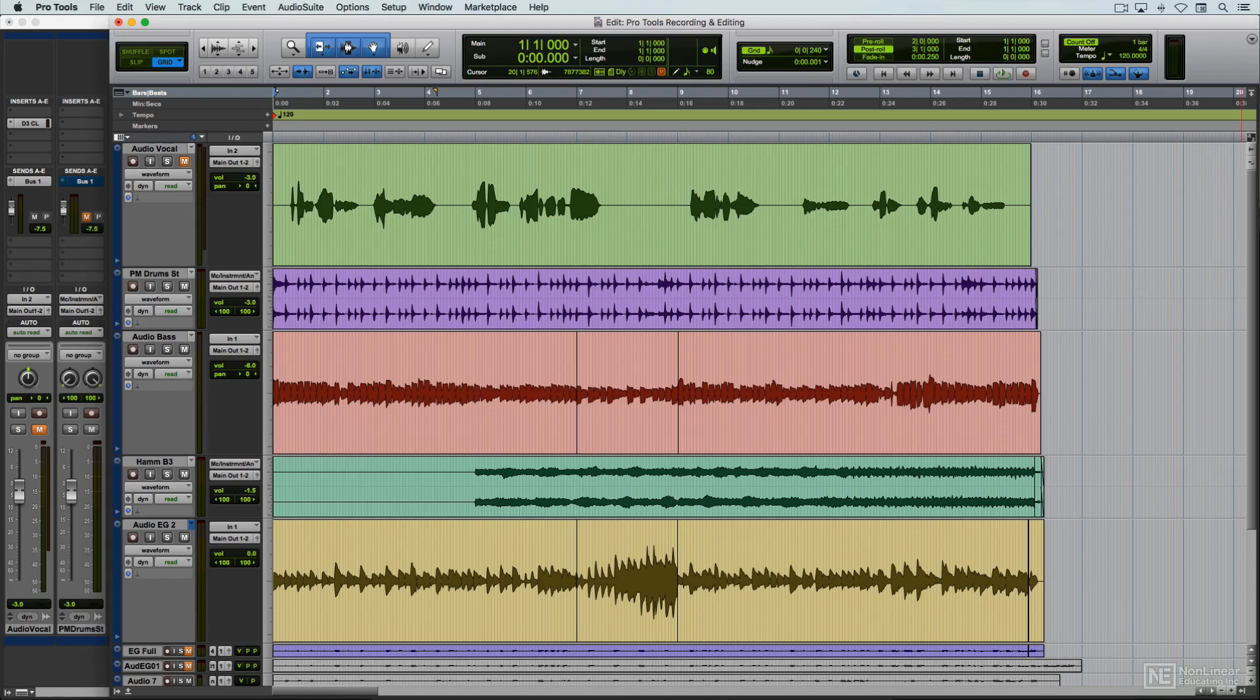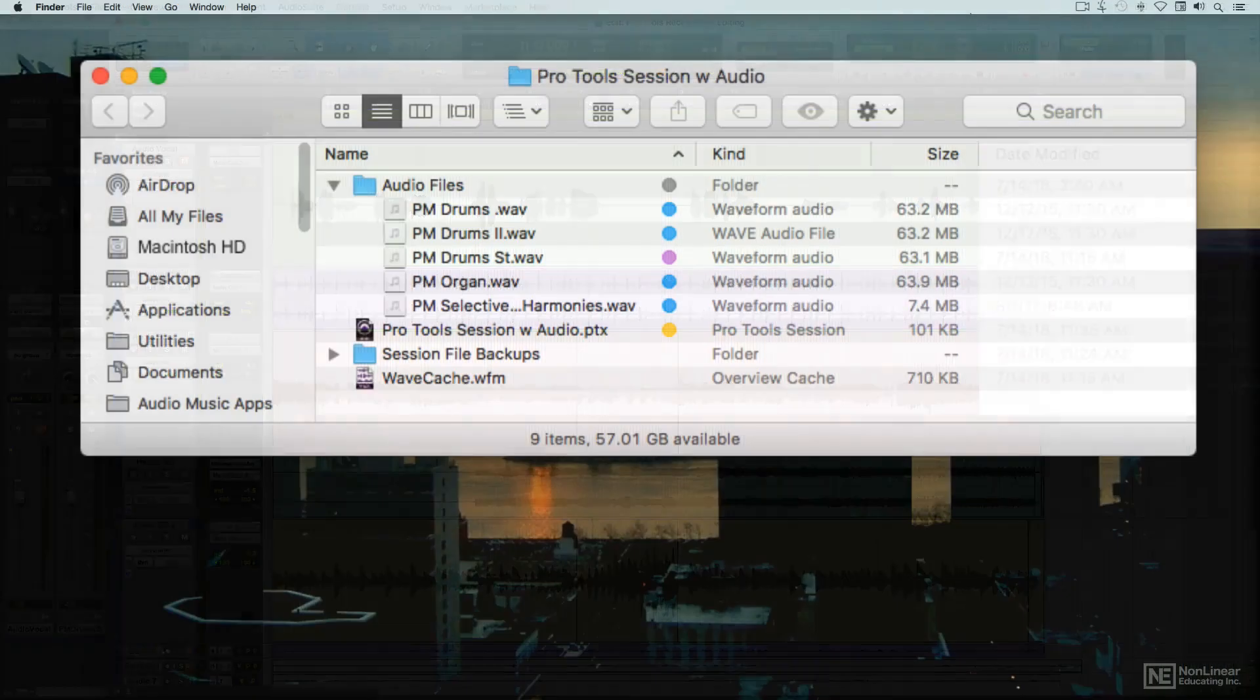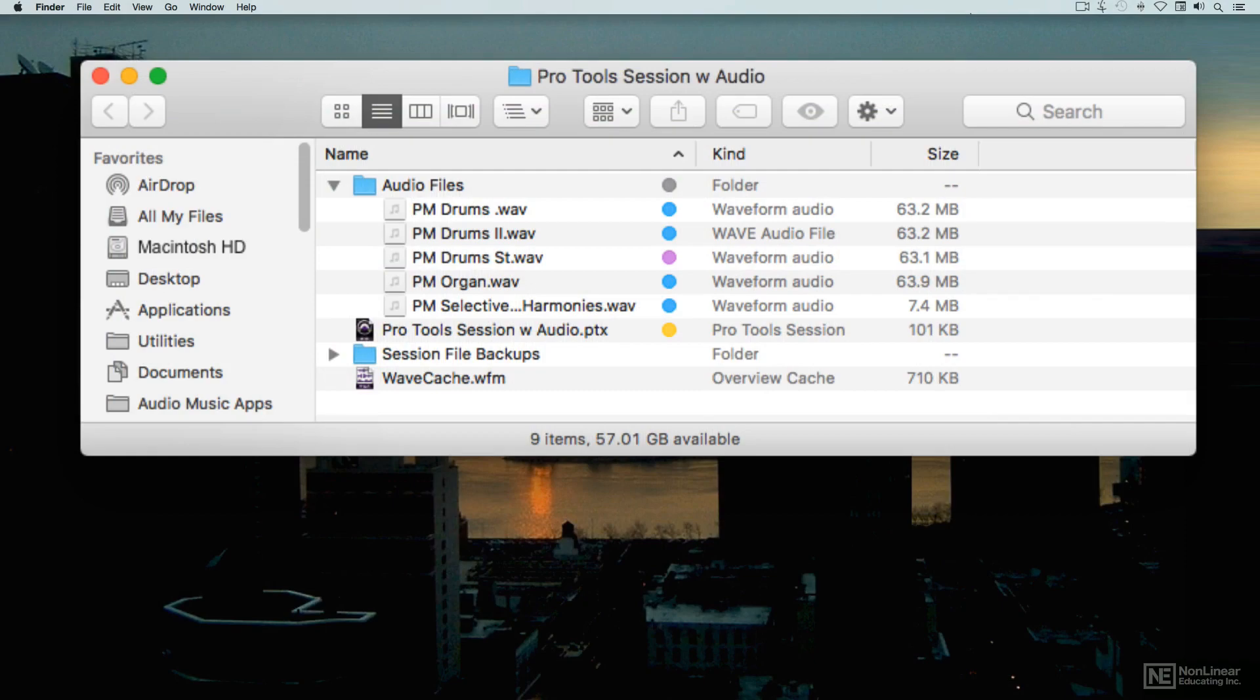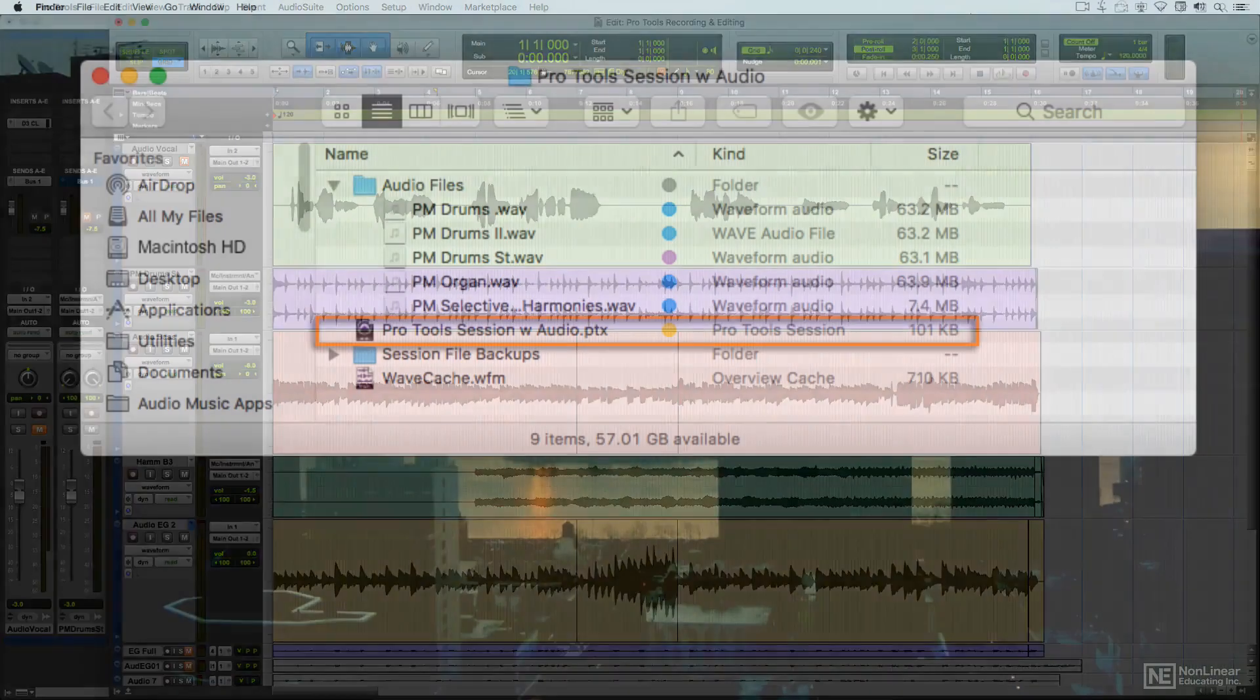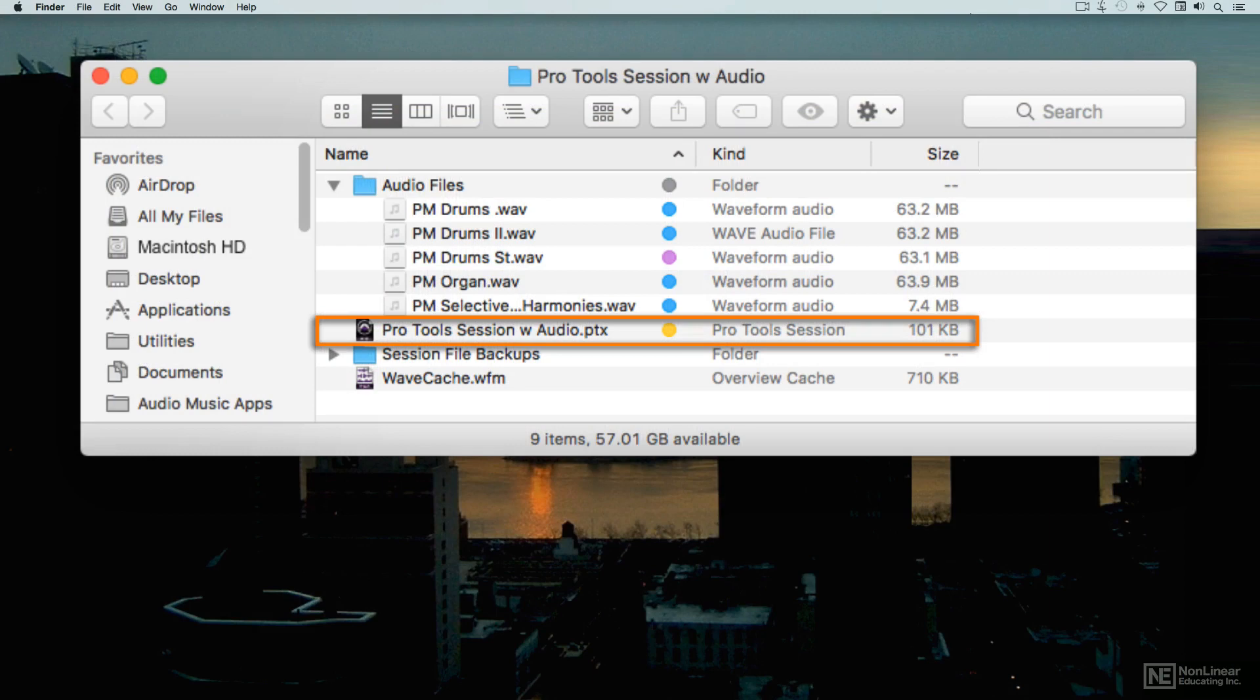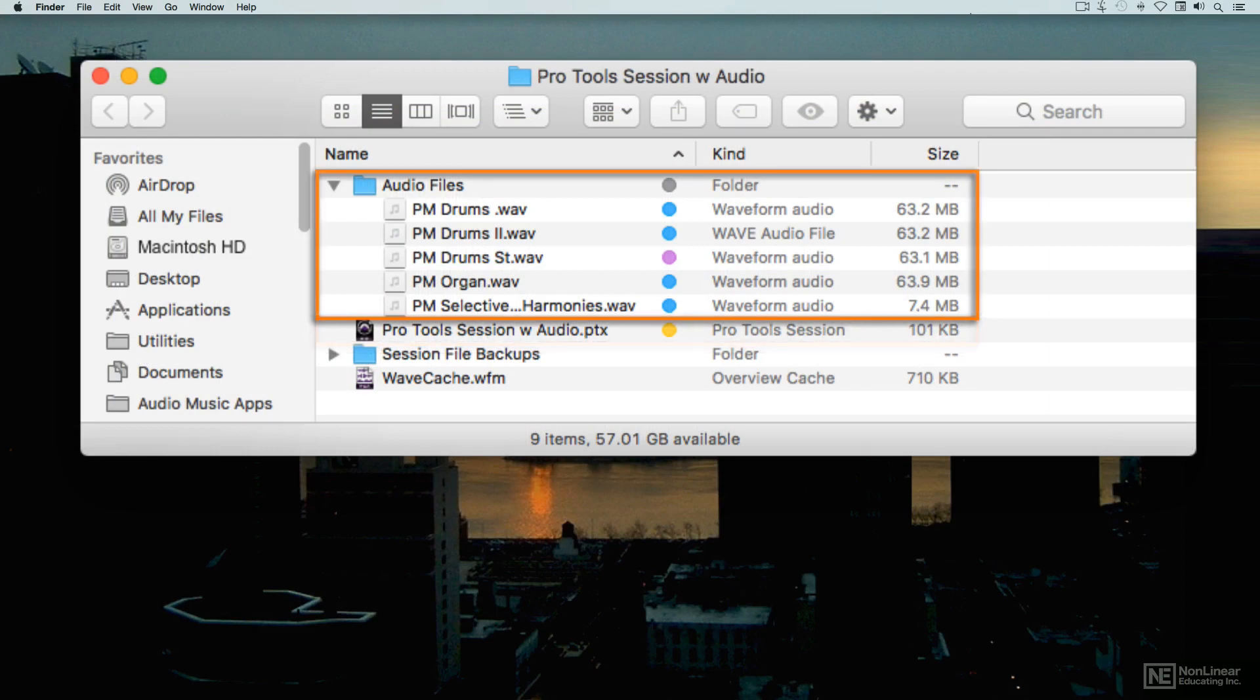But working with digital audio in a DAW brings its own issues and concerns. There's a dependent relationship between the session file, where the editing and mixing is done, and the actual recorded audio files, which are all separate files on one of the host computer's hard disks, one for each track or take.